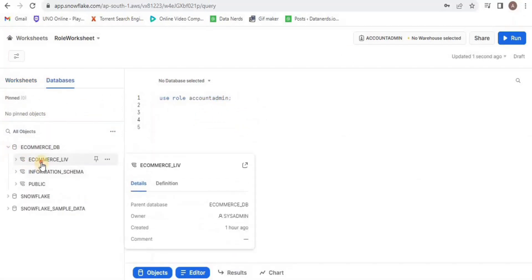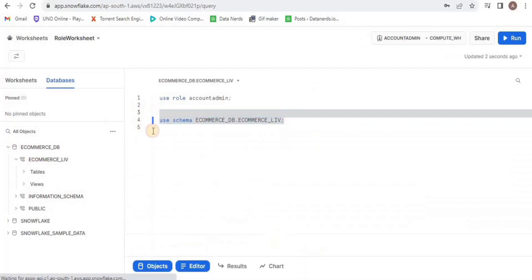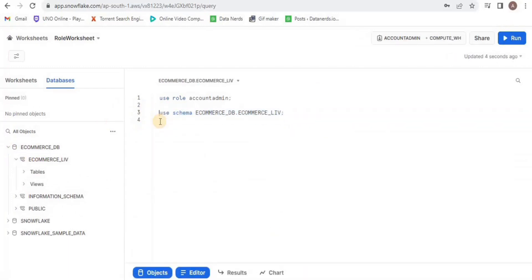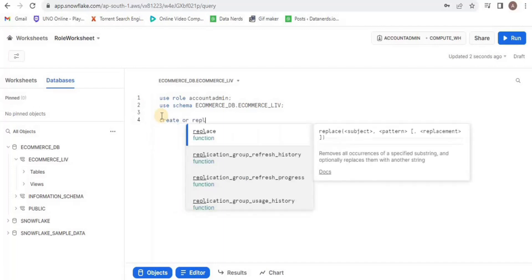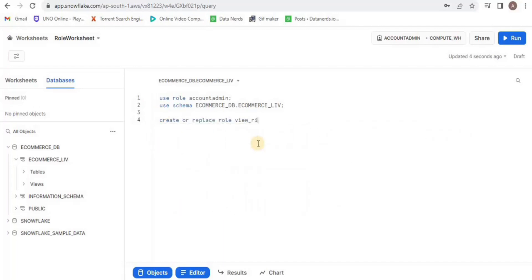Now I will create a role by using the command create or replace role and I am going to call it view_role because it is going to have view access.